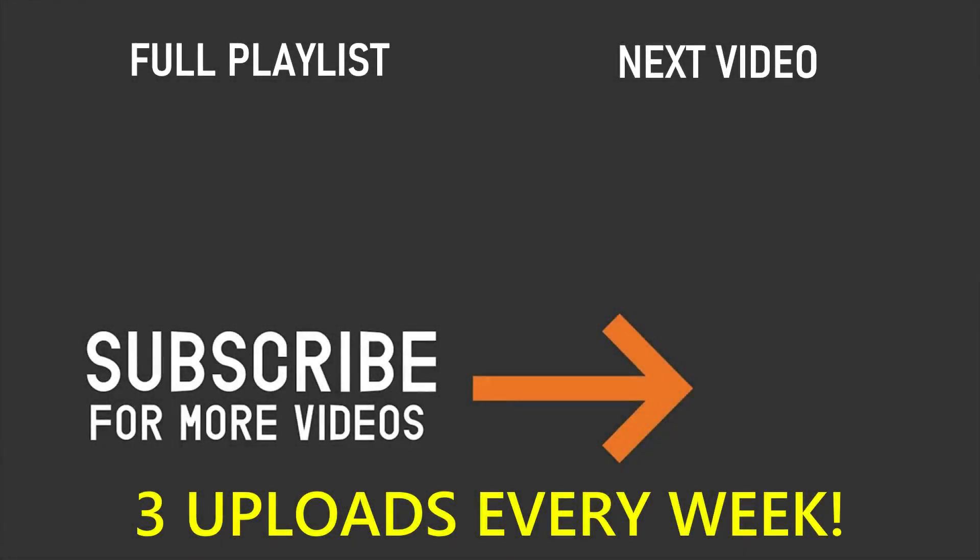If you've enjoyed this video, please make sure you leave a like and also don't forget to subscribe and turn on the notification bell. Thank you so much for watching and I'll see you in the next video.